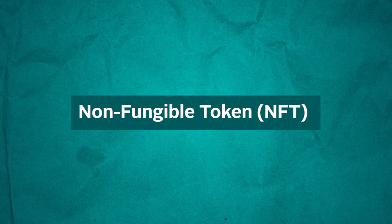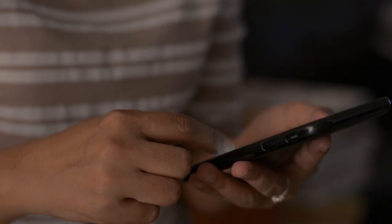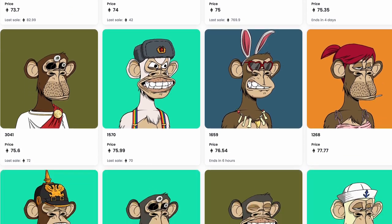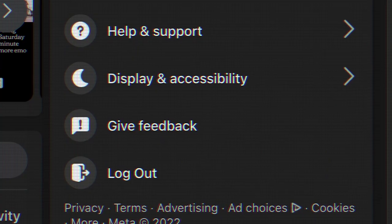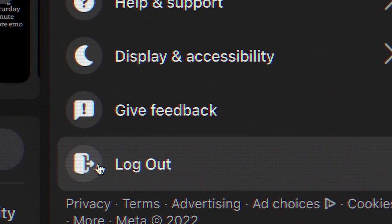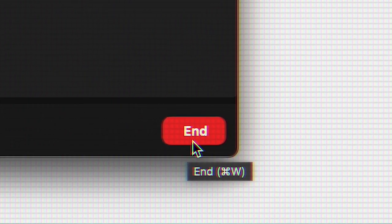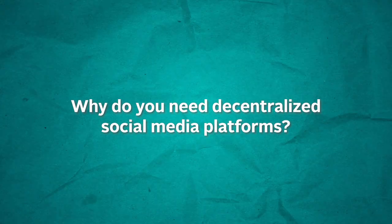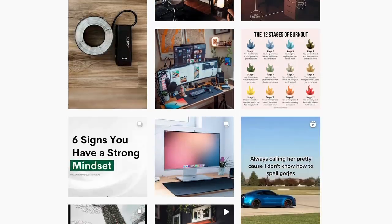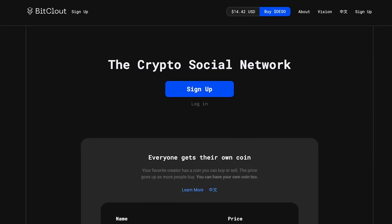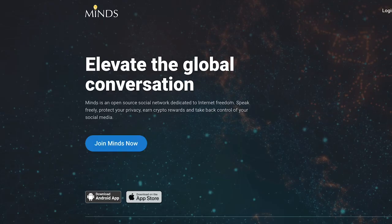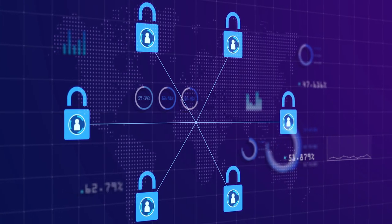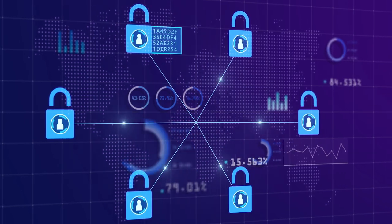By adding non-fungible token (NFT) functionality, these decentralized social media networks can feature avatars or images that still remain owned by the users, which means that users, if they decide to, can disconnect them from the social media network at any time and maintain full ownership over them. So, why do you need decentralized social media platforms? Today, there exists a plethora of different decentralized social media platforms. Let's go over some of the most popular ones that you need to be aware of in order to fully grasp what they aim to do.